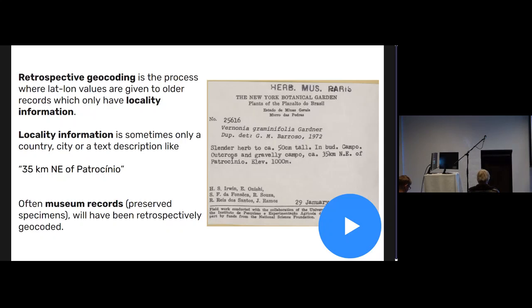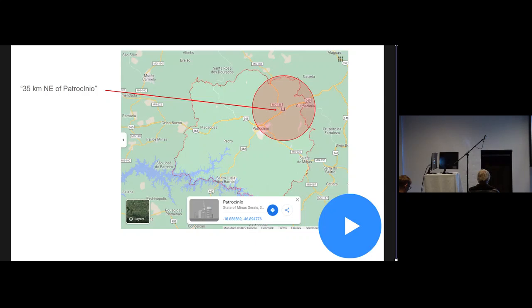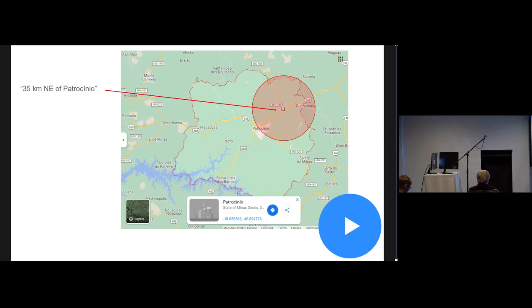For example, this specimen says it's 35 kilometers northeast of this city in Brazil and that's all the information you have. So someone like Arnold or a museum curator has to go back and say what are the coordinates for this point. If you didn't have GeoPic, you might just go 35 kilometers northeast of this city and slap some coordinate uncertainty around that. That's typically what people are doing.